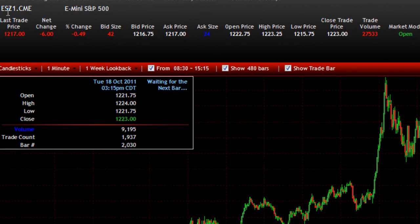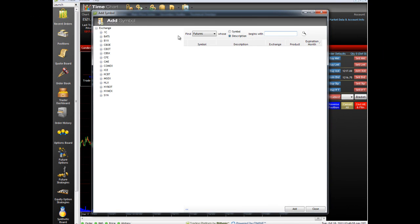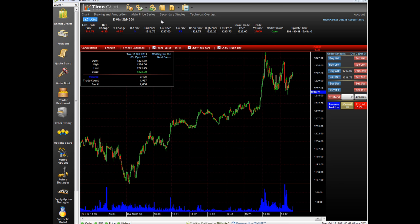If you don't know the actual symbol, you can do just like with anything else in Rhythmic — just double click on it to edit it, and you can search through the symbols here.